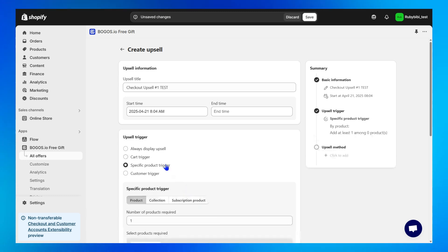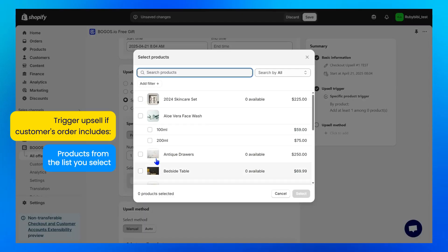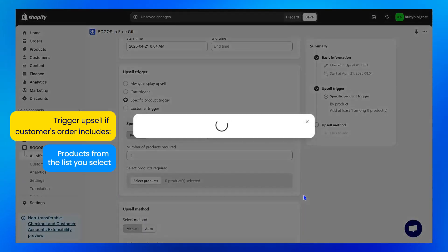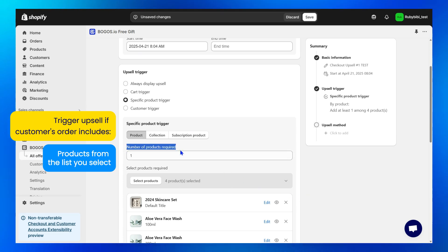Specific product trigger. Trigger your upsell only when the customer's order includes products from the list you select here, and also meet the number of products required you specify above.